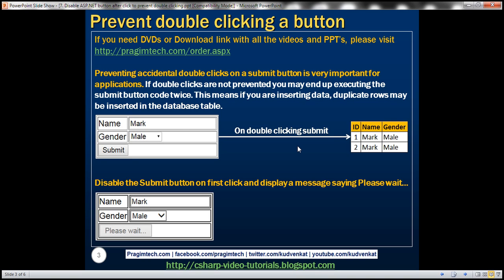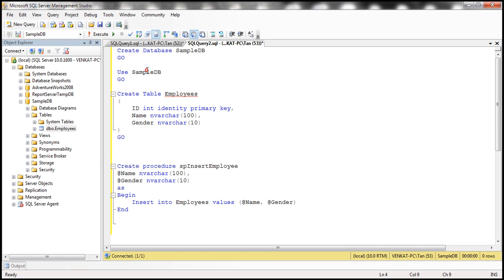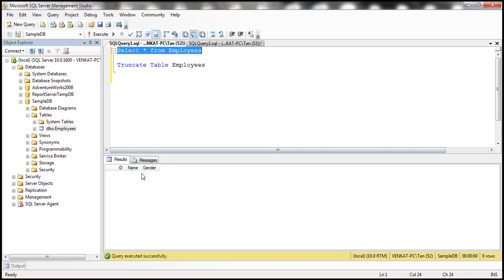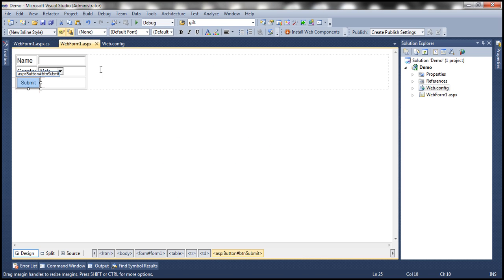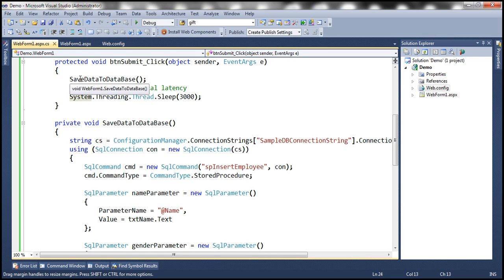The first step is to create the employees table, which I have already done. Here is the SQL script to create the sample DB database and the employees table. At the moment, this employees table is empty. I have also designed the web form with a text box to capture name, a drop-down list to capture gender, and the submit button. When we click the submit button, we are calling the function 'save data to database'.